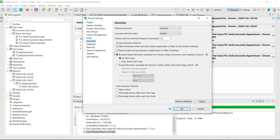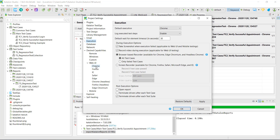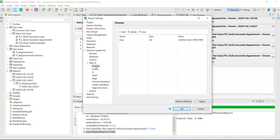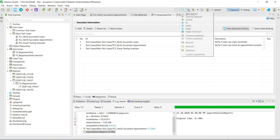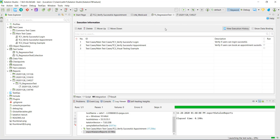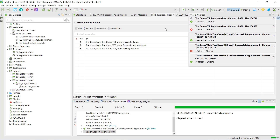To enable this feature, just go to Project Settings, Execution, and from here you can enable it. Once enabled, you need to add certain capabilities for the specific browser. Go to Desired Capabilities, Web UI, and in the corresponding browser, add the command line parameter. I have added it for Chrome as well as Chrome Headless. Let me go ahead and run this suite in headless mode.